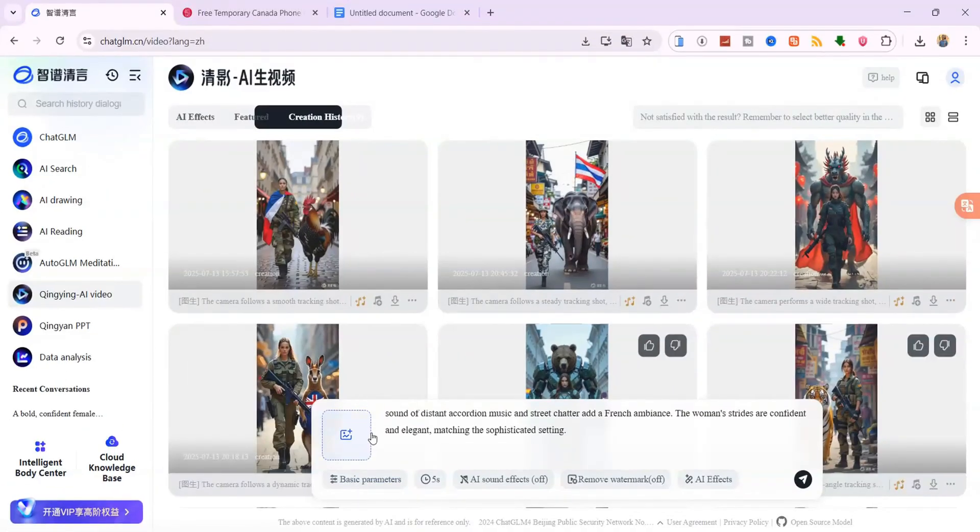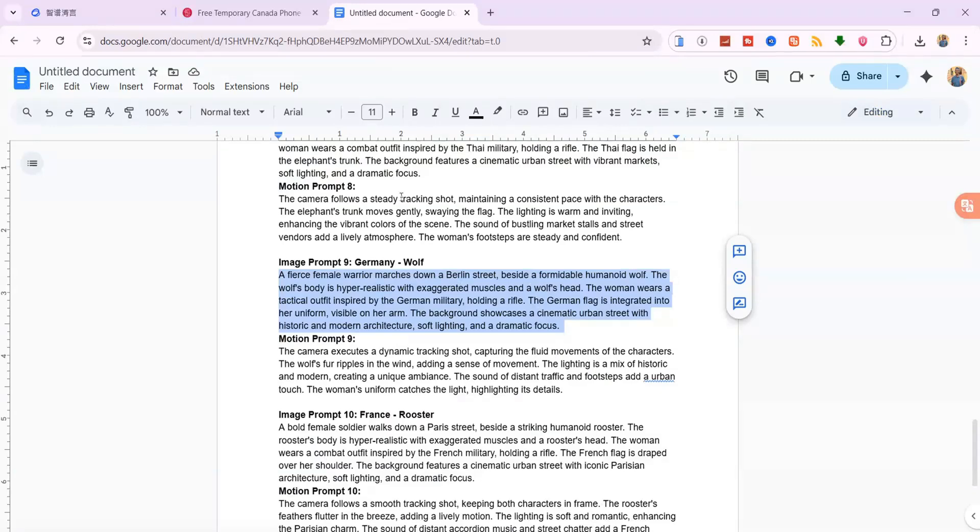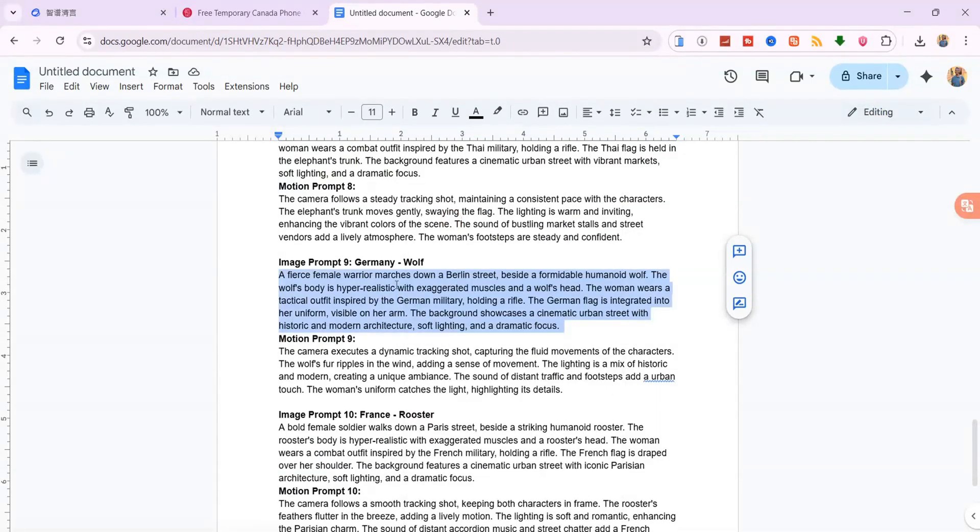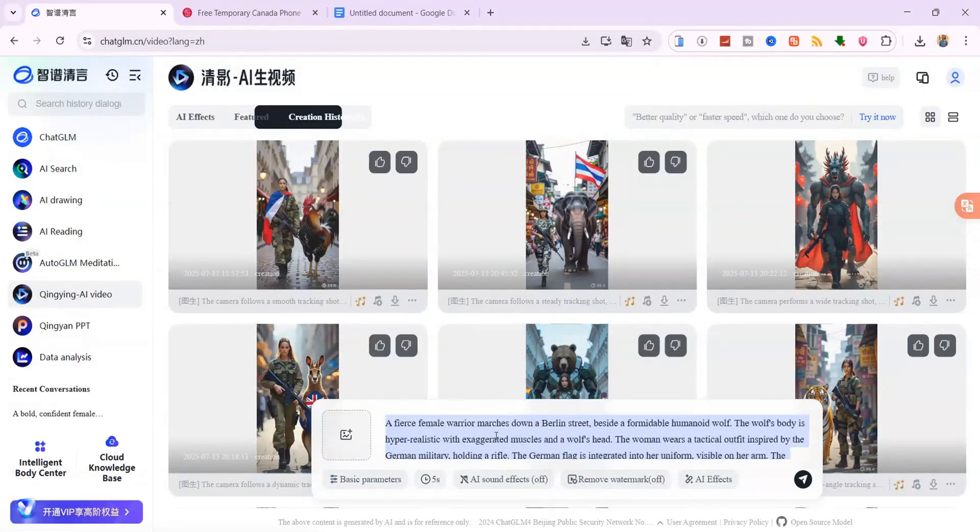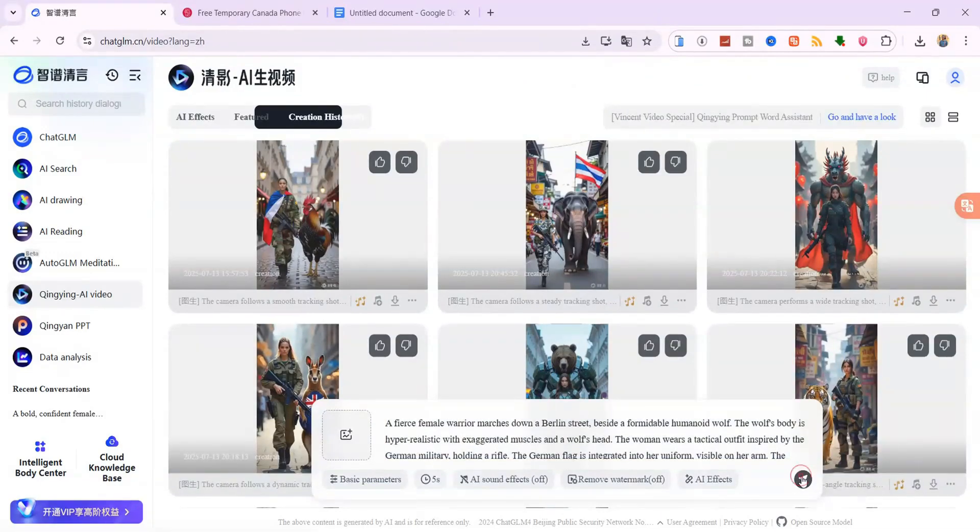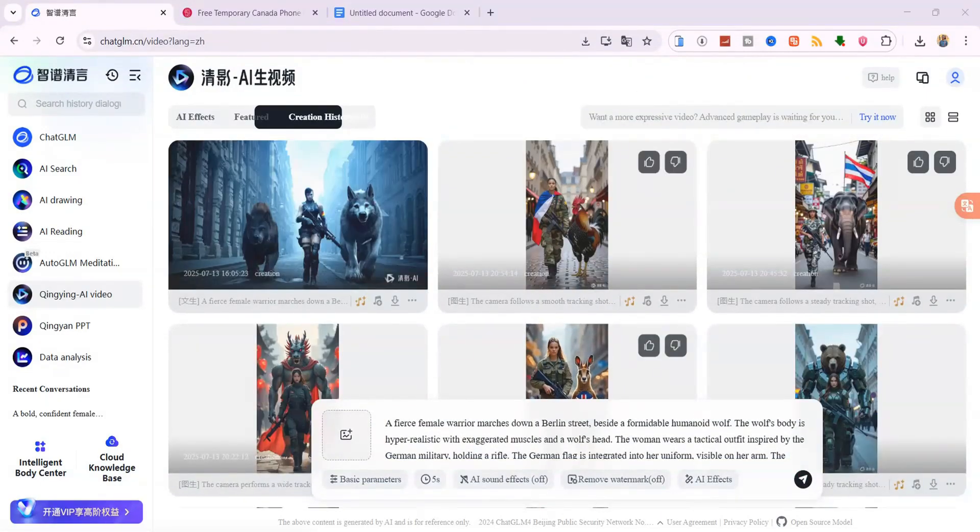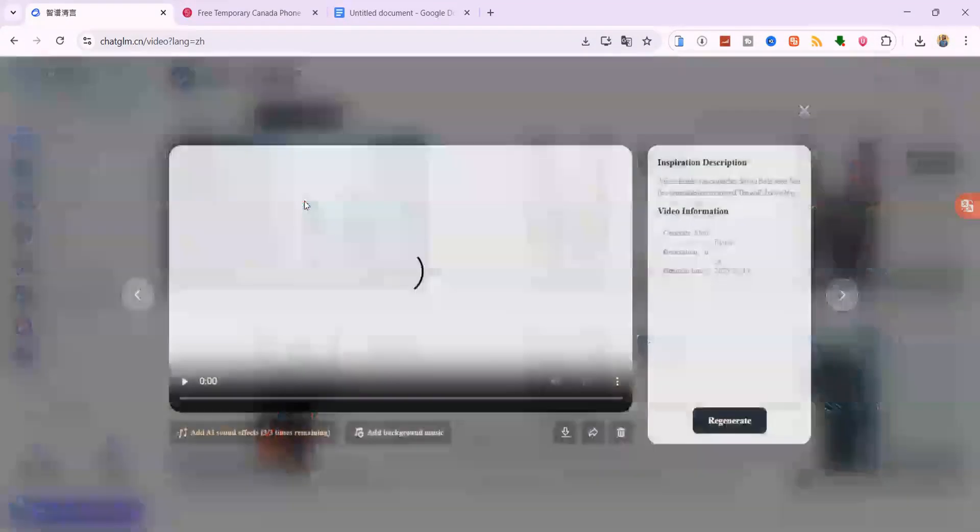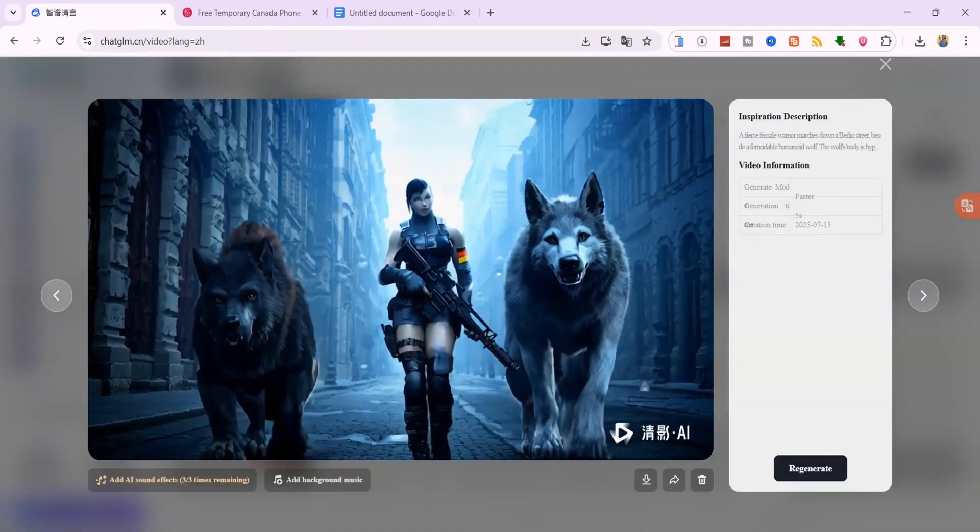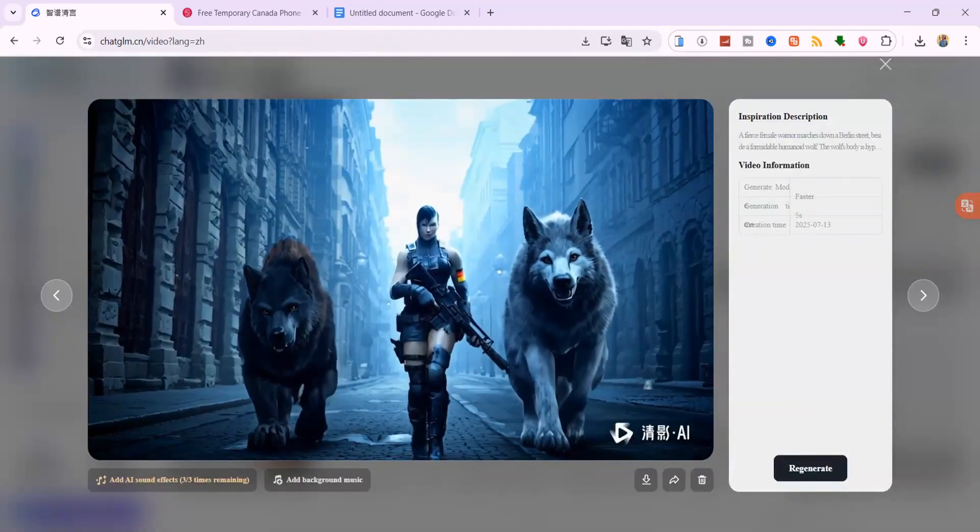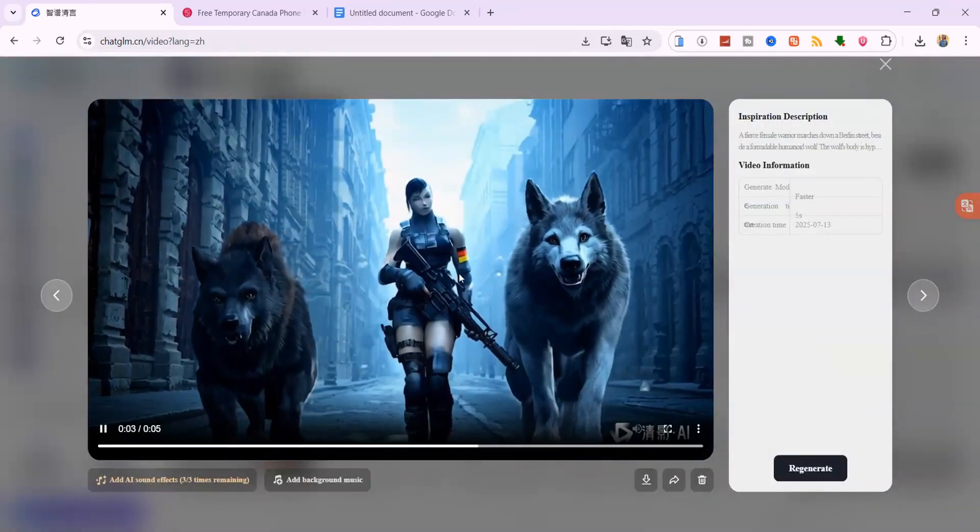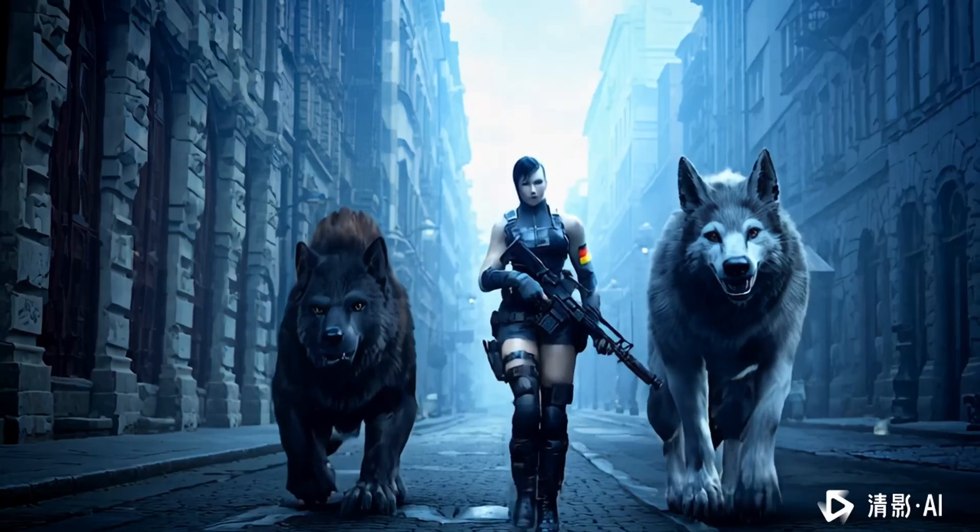Now let's test out the text to video feature using the same AI video tool. This time, you don't need to upload an image. Just type your own descriptive text prompt into the box. Use the same settings as before. Then click Generate and let the tool do the rest. It might not look as polished as the image to video clips, but it's still powerful for testing ideas quickly or visualizing simple scenes from scratch.